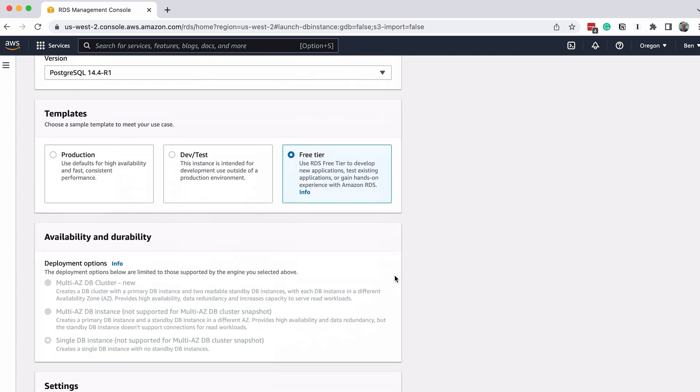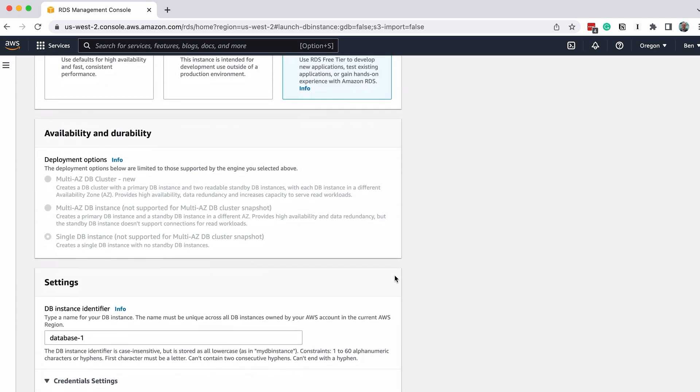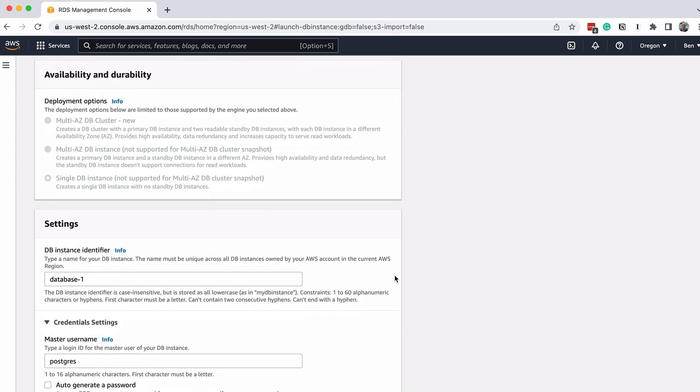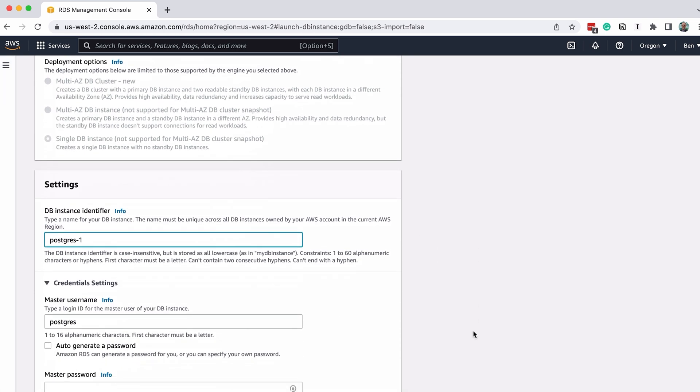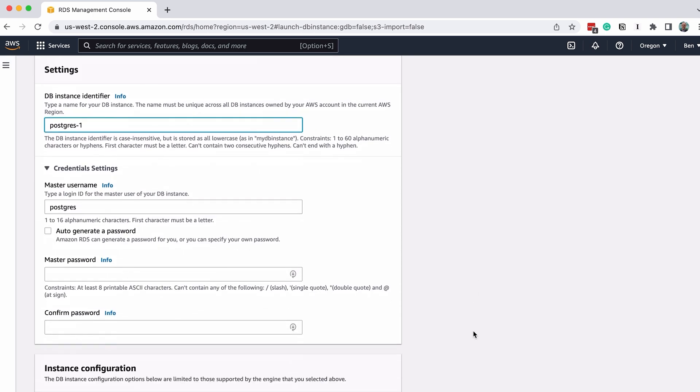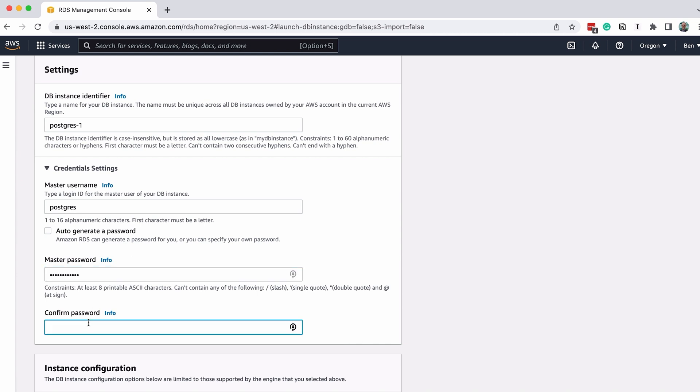In the Settings section, enter a DB instance identifier. This is unique in your account, and is used as part of the connection process from the SQL editor. I'll change the default value to Postgres 1. Next, enter a master password and confirm a password. We'll also use this for connecting later, so don't forget the password you set here.